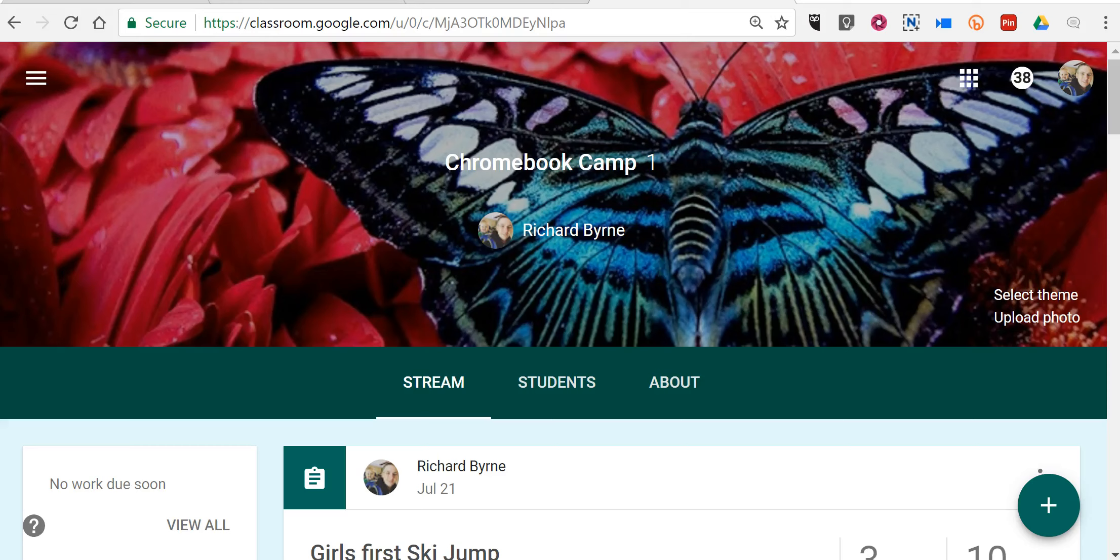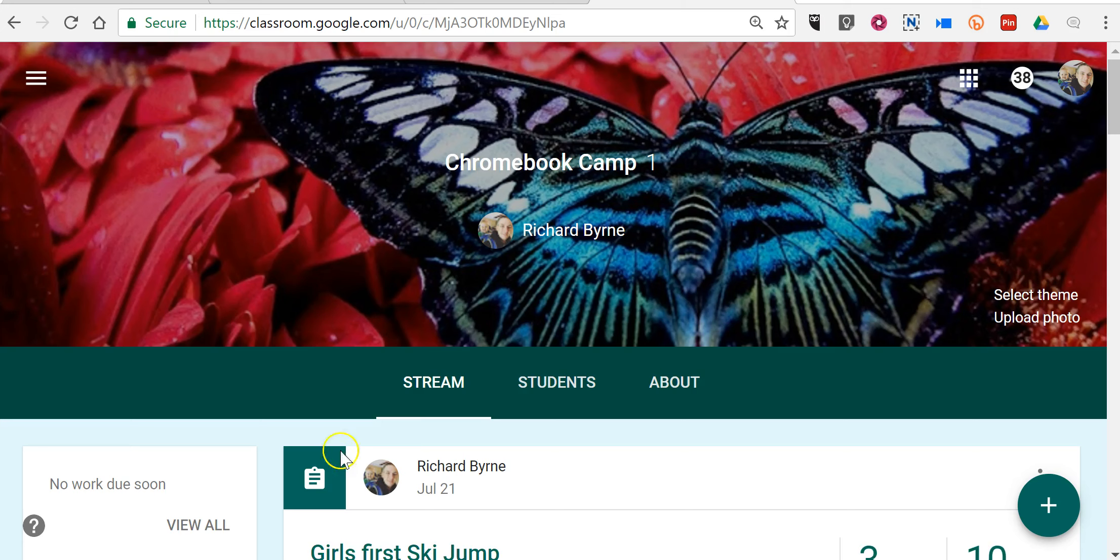Hi, this is Richard Byrne. In this video, I want to show you a couple of the new features that were added to Google Classroom just yesterday afternoon. So here they are. First of all, I'm in my Google Classroom.